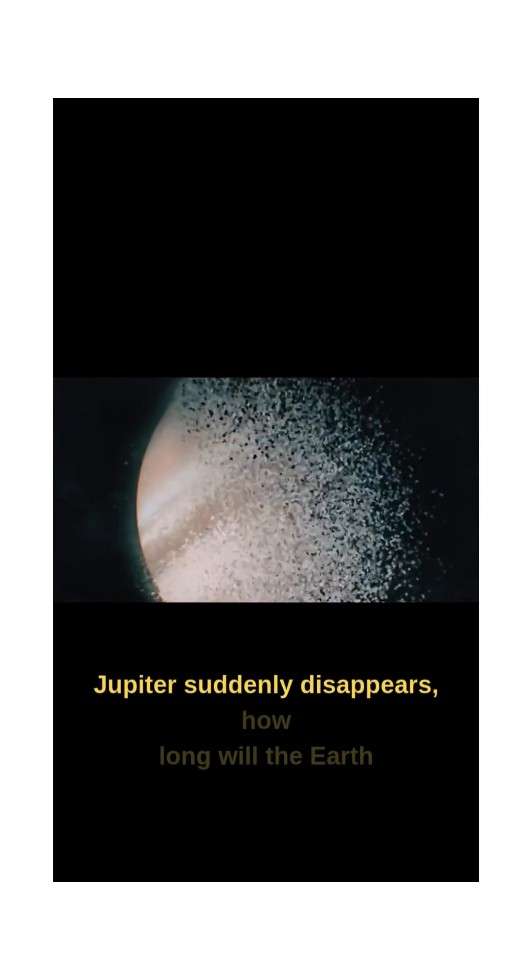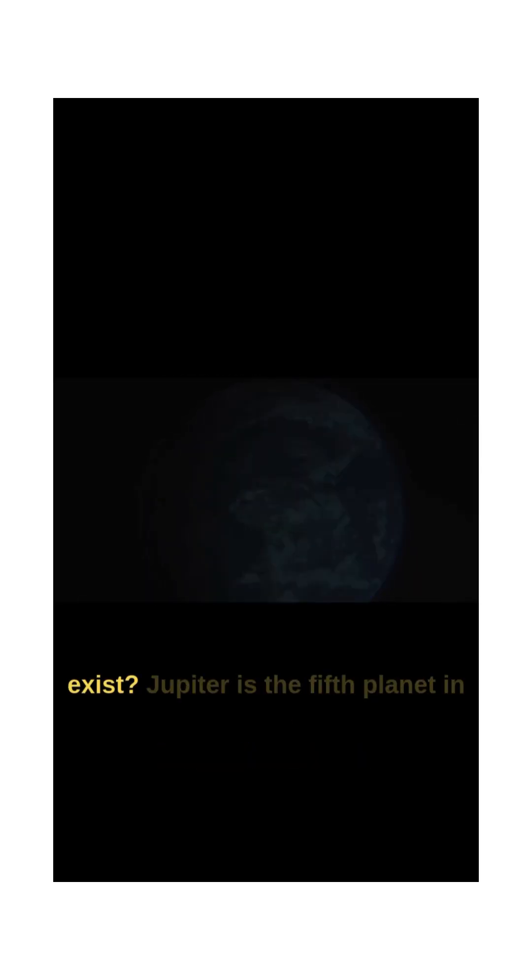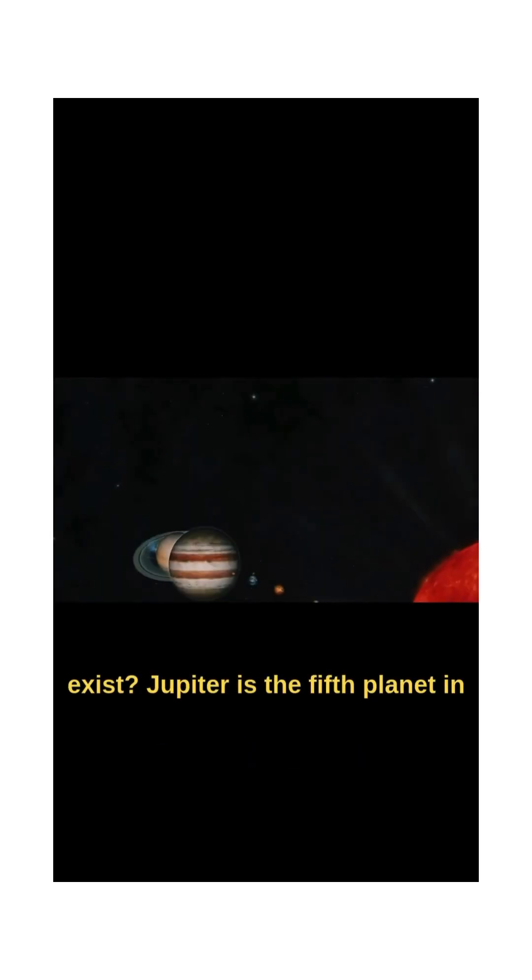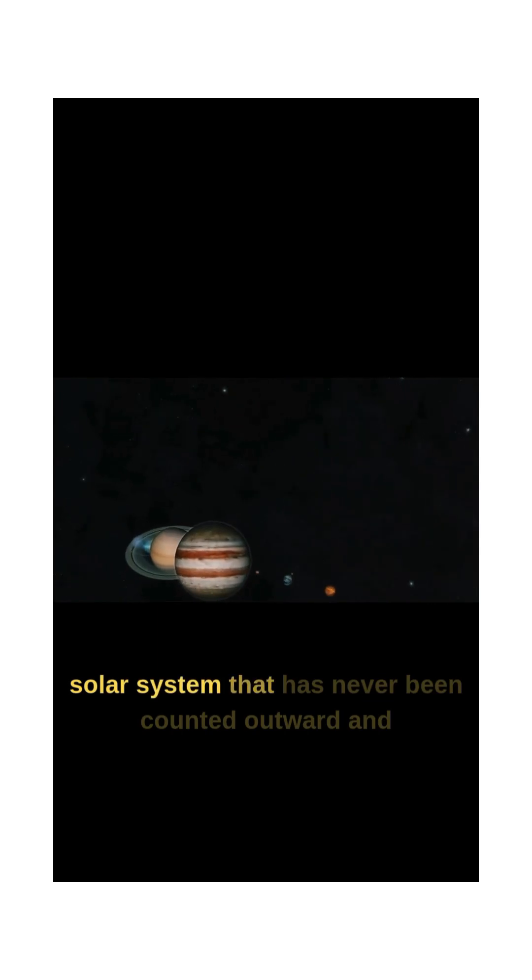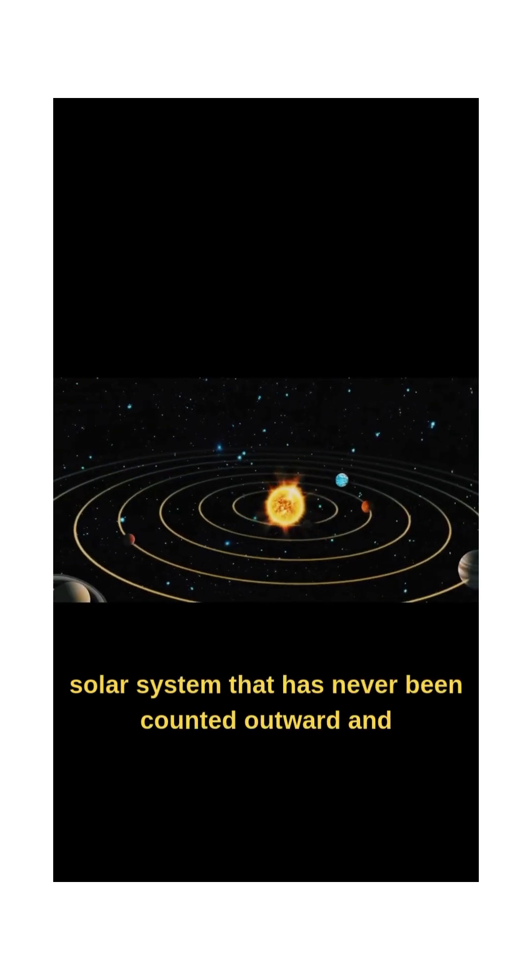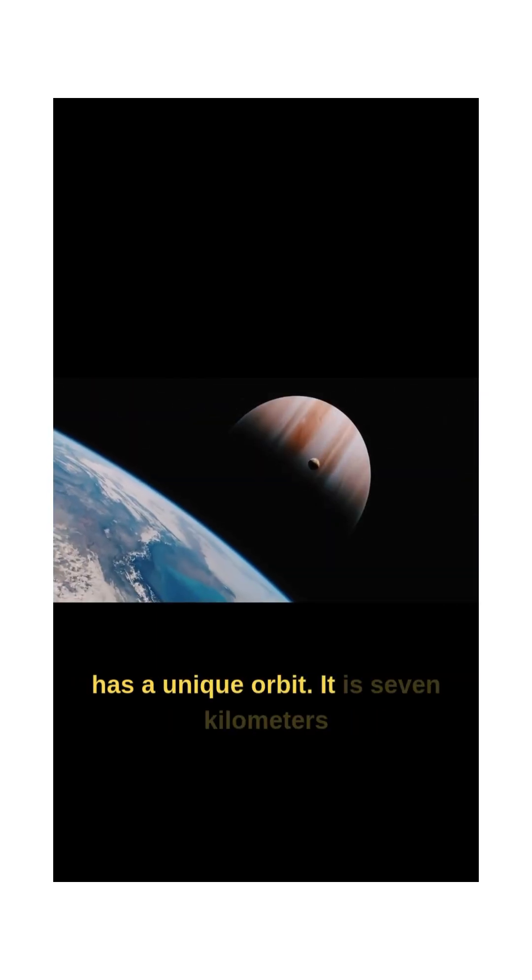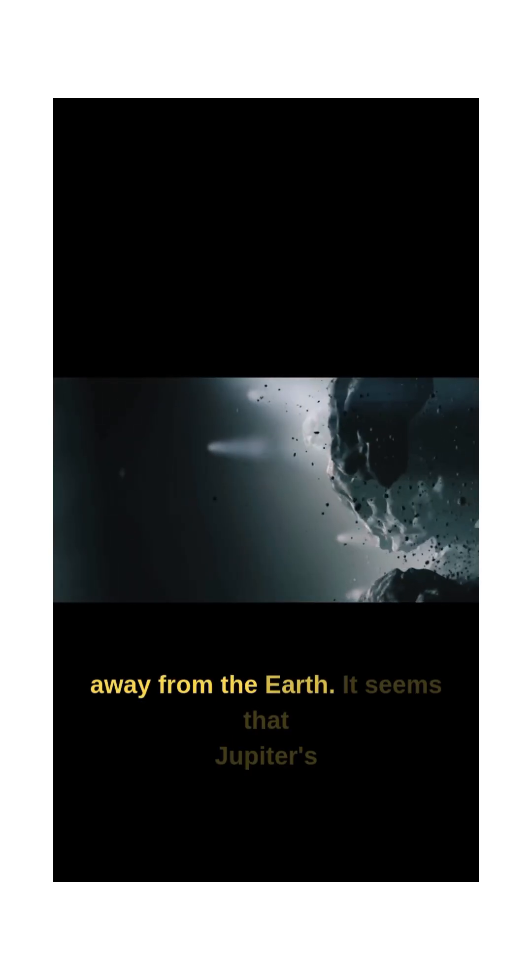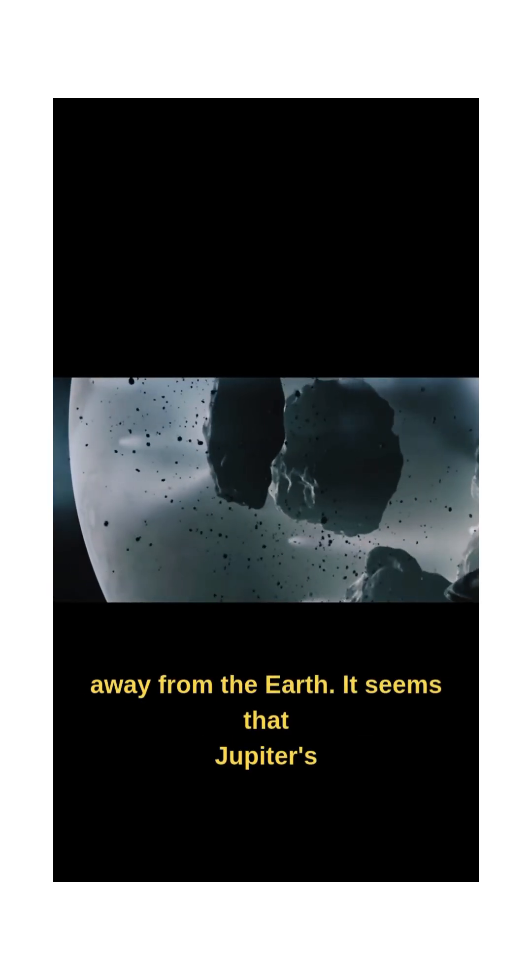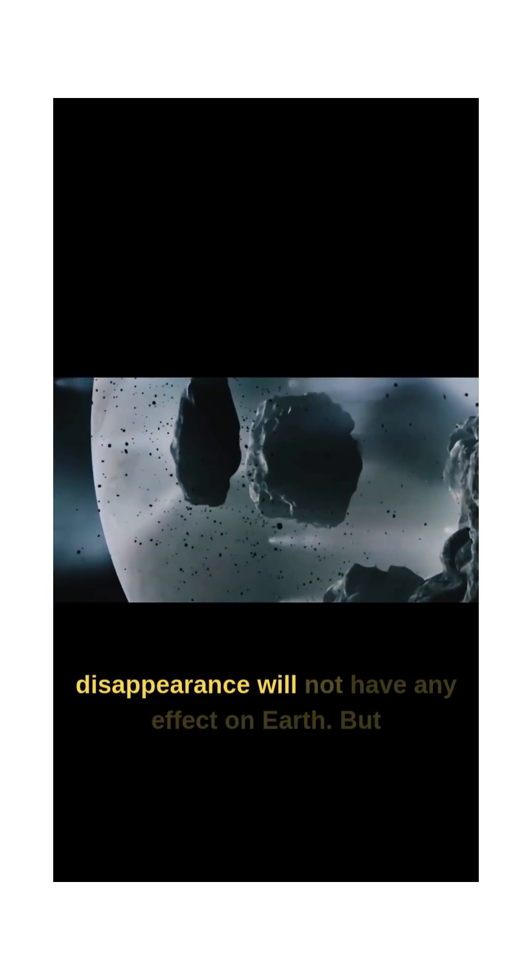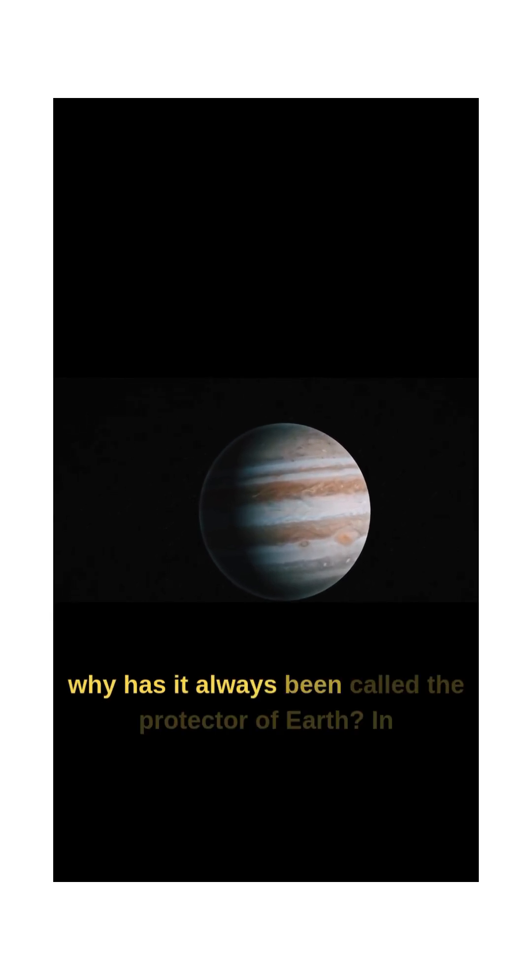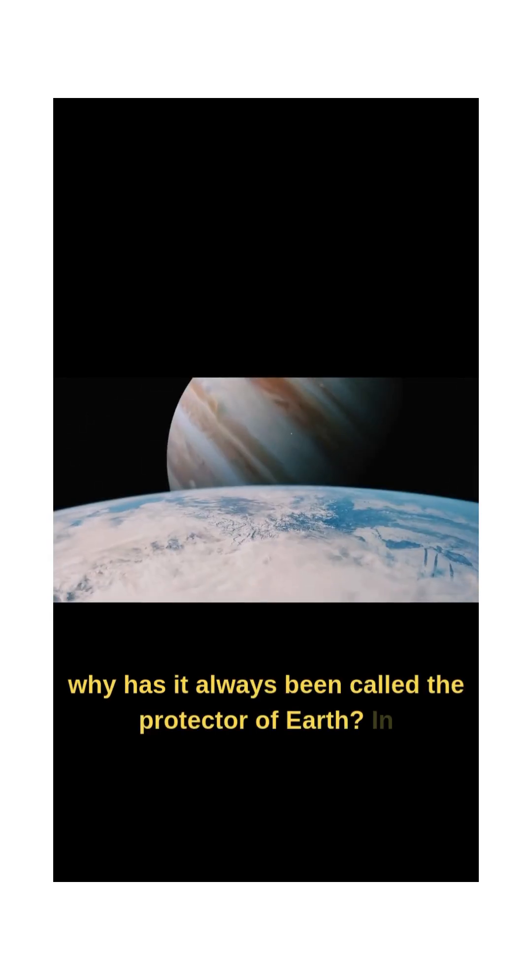If Jupiter suddenly disappears, how long will the Earth exist? Jupiter is the fifth planet in the solar system with a unique orbit, seven kilometers away from the Earth. It seems that Jupiter's disappearance will not have any effect on the Earth, but why has it always been called the protector of the Earth?